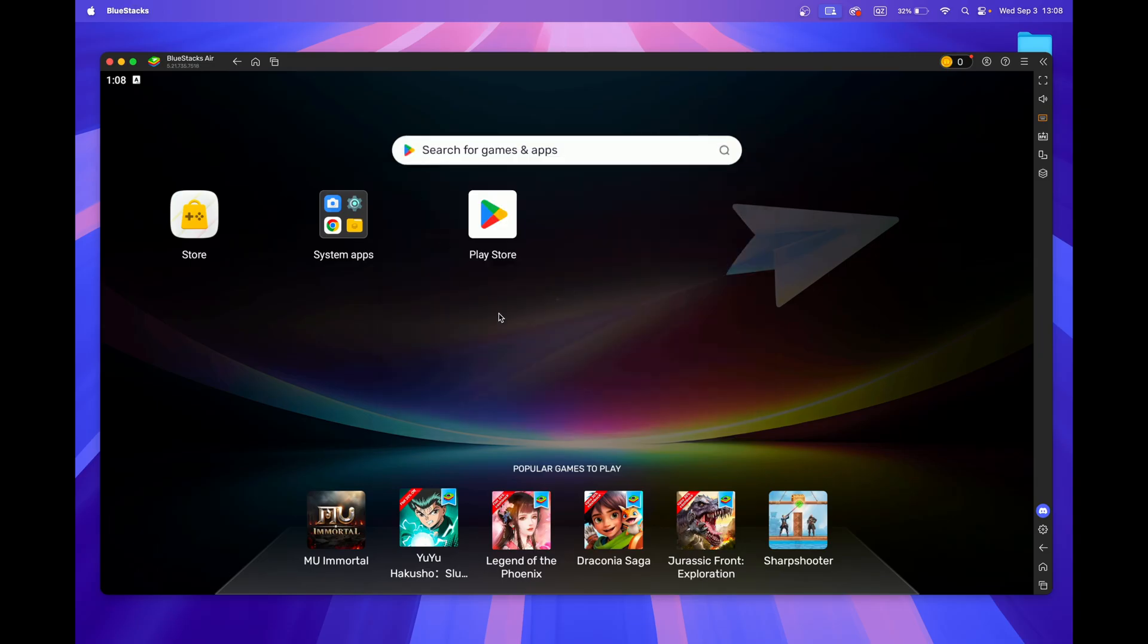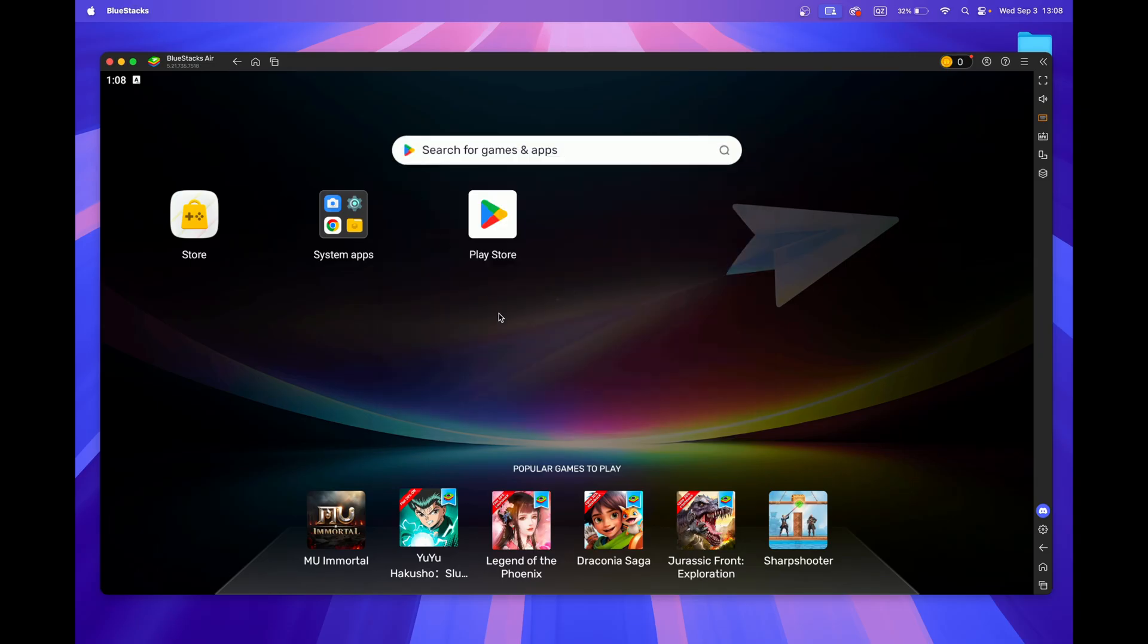Once you run Bluestacks, you'll be required to allow it some permissions, such as finding devices in your local network. And then you can simply use Bluestacks.